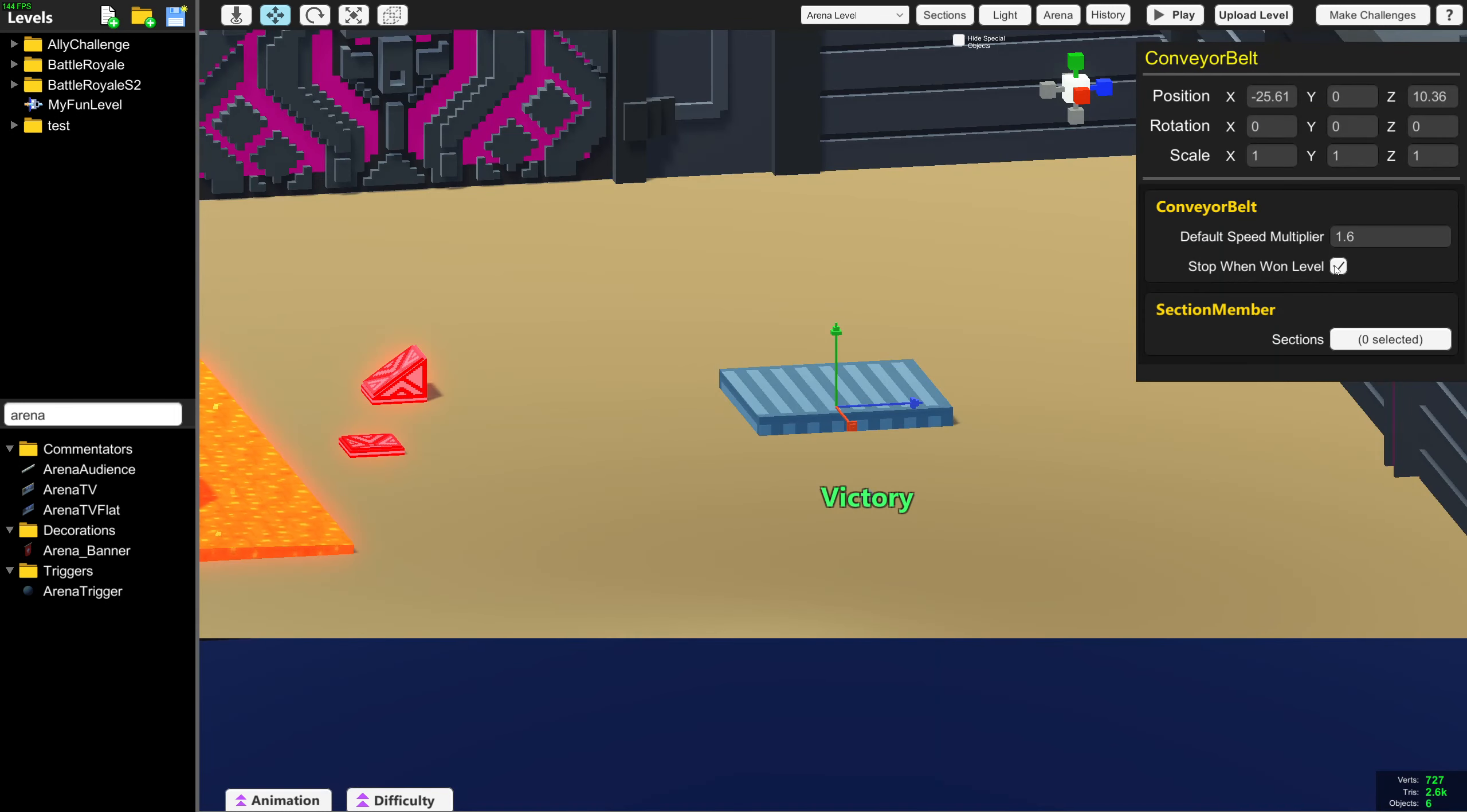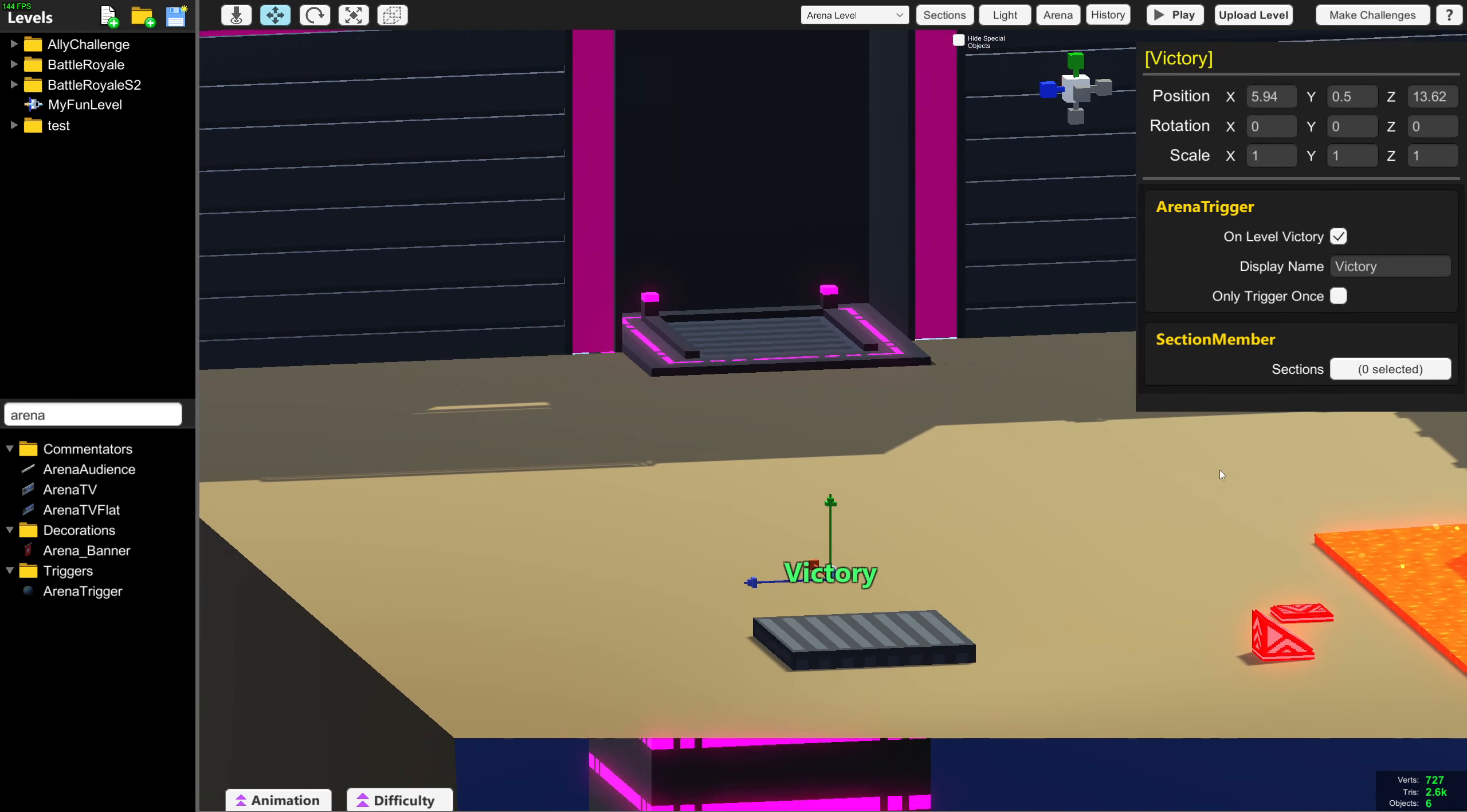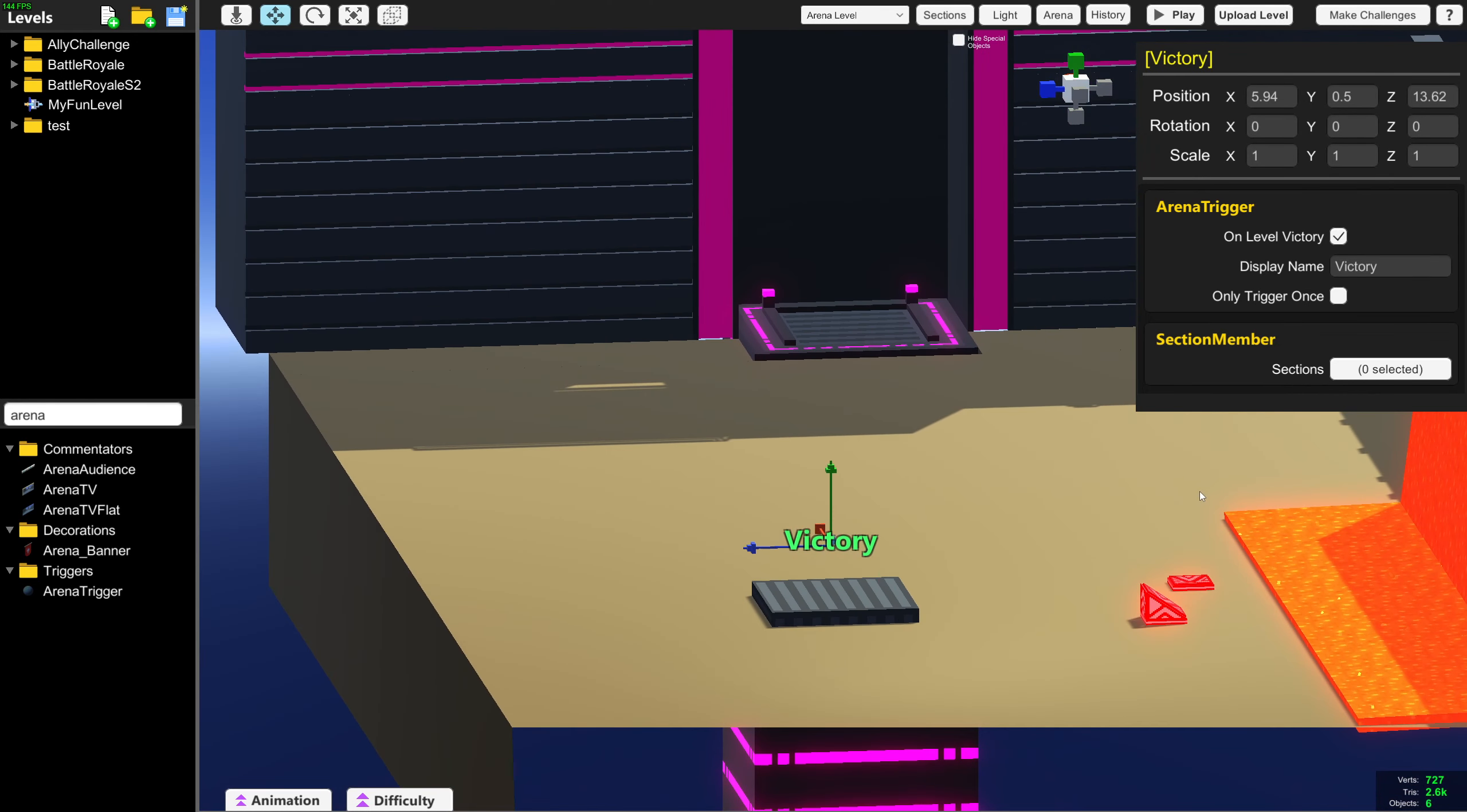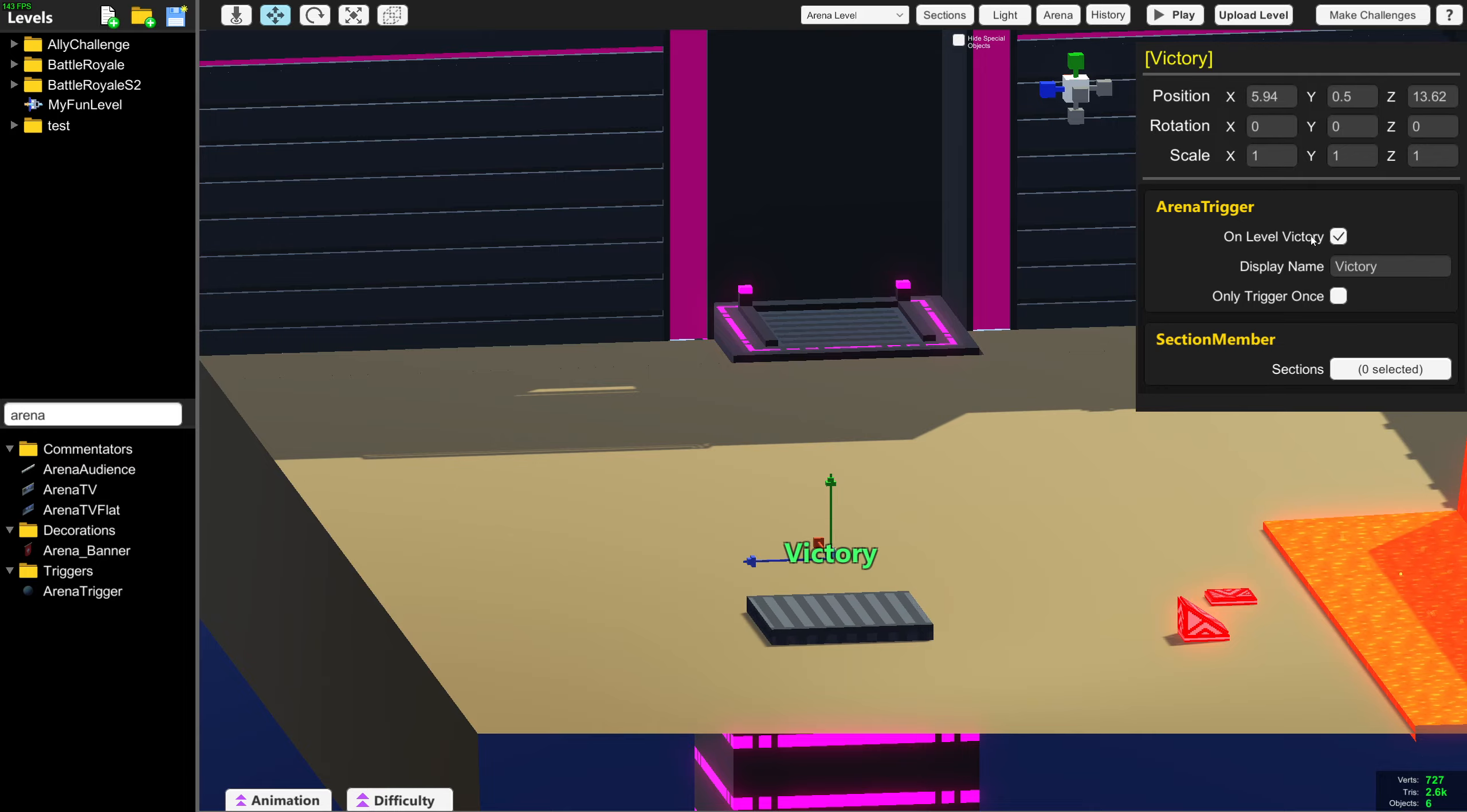There is a new option to stop conveyor belts after the level has been defeated. And there is a new arena trigger entity. This trigger can activate when the arena level is over. This is very useful for doing things like opening a door after you beat the level. In the future, this entity might get expanded to support more arena events.